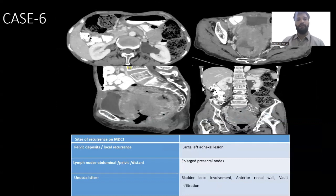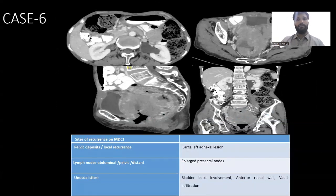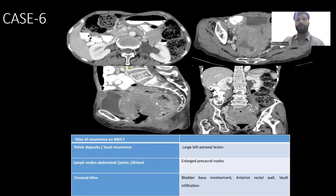In the sixth case, which was also a notable case, we found a large left adrenal gland lesion, enlarged presacral nodes, and anterior rectal wall and vault infiltration.